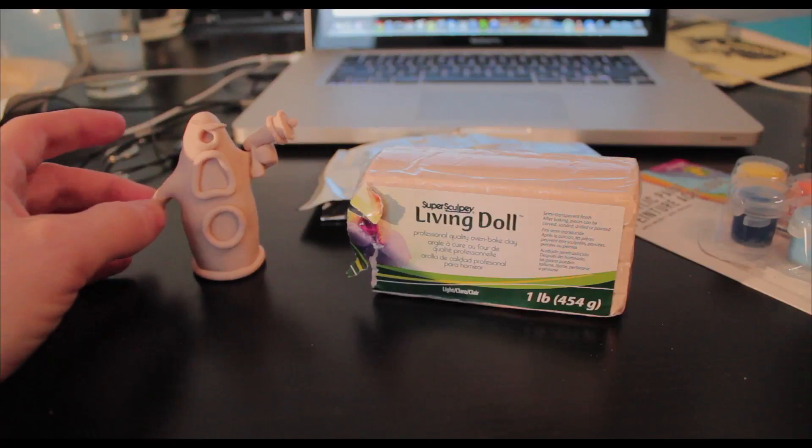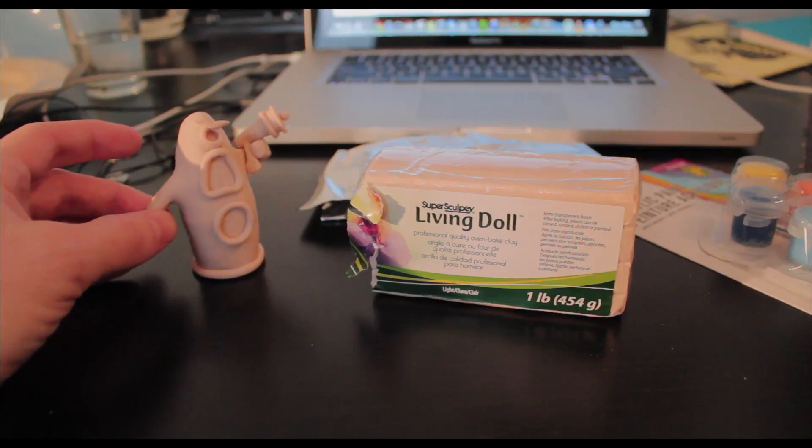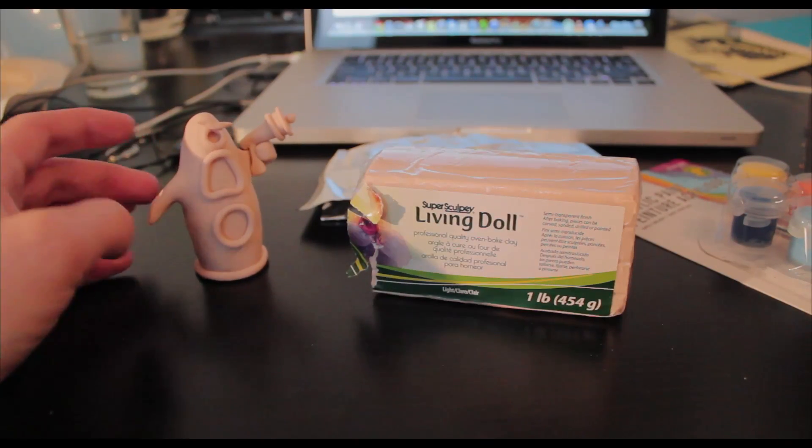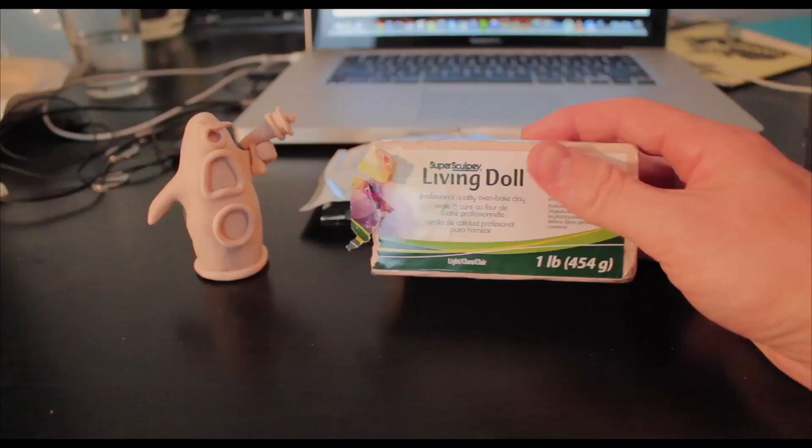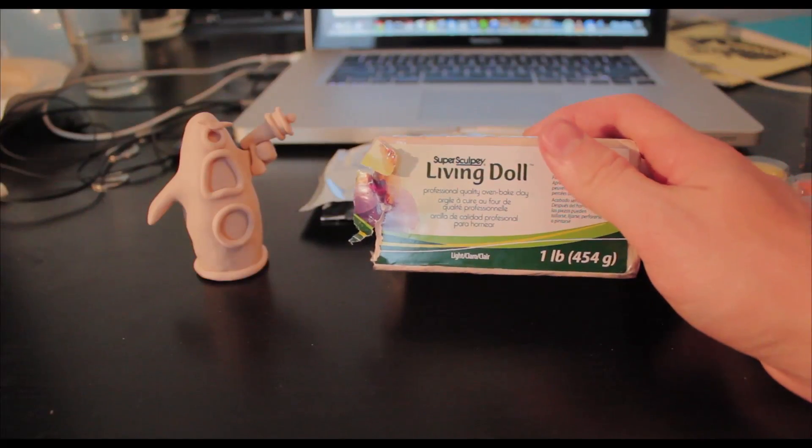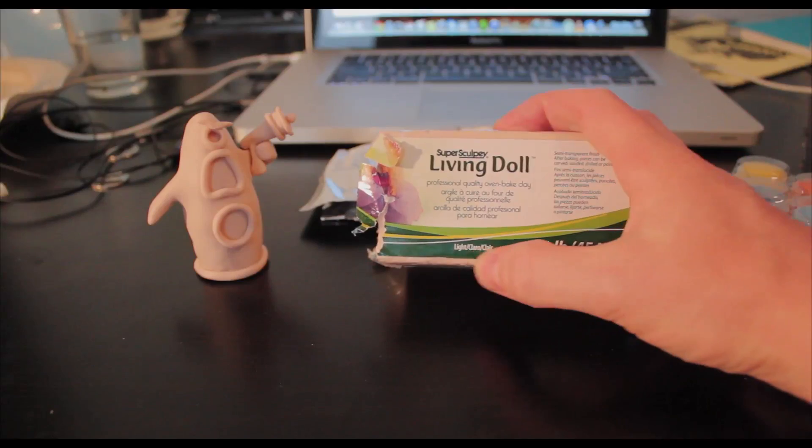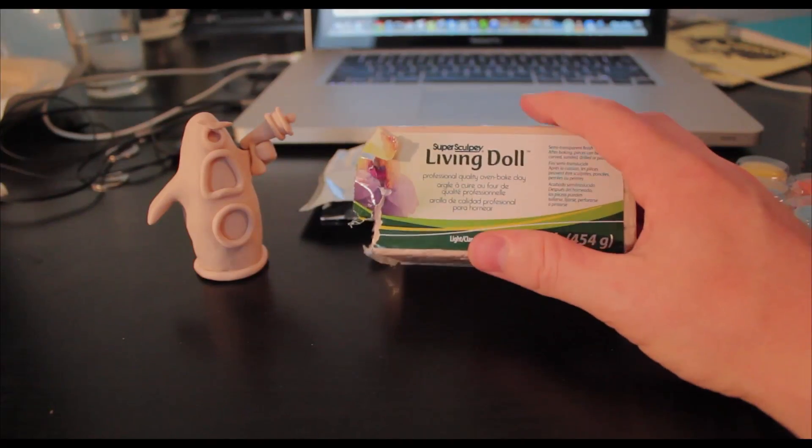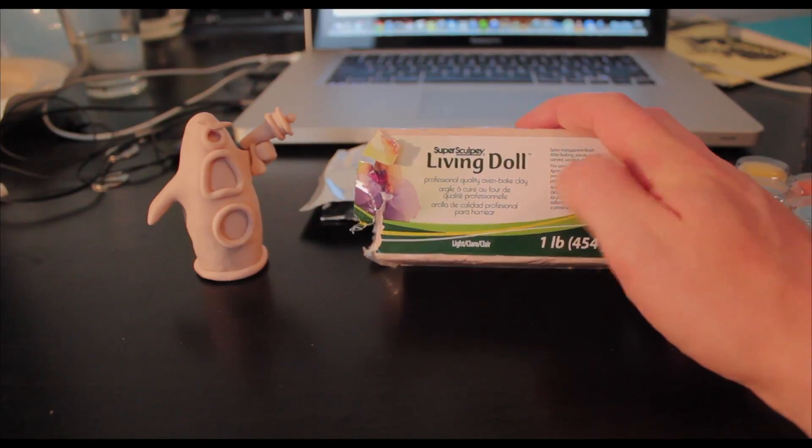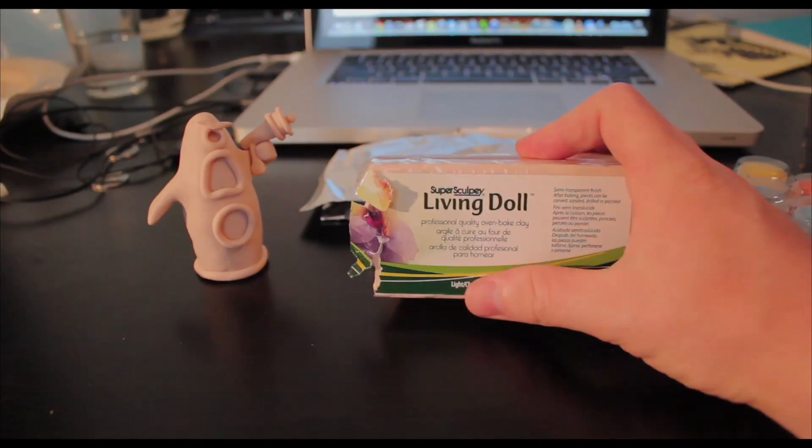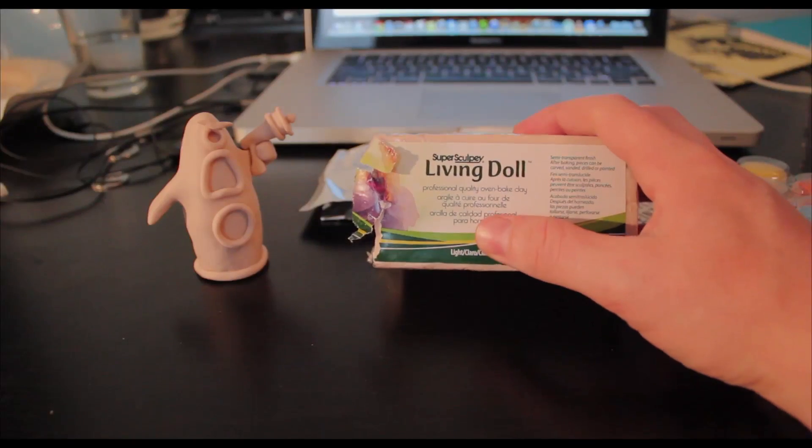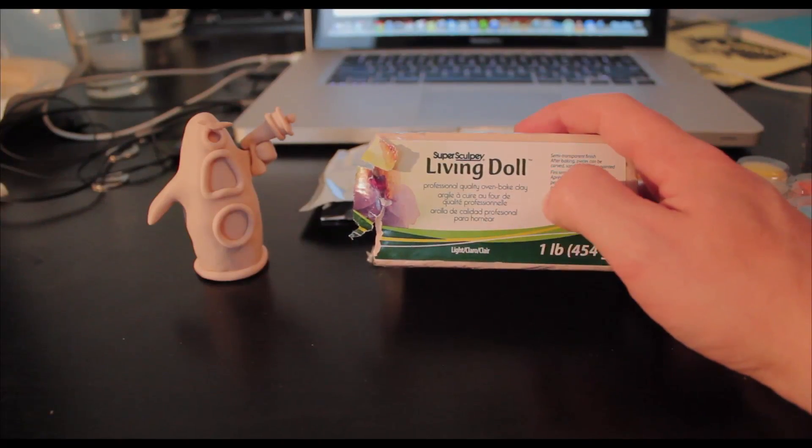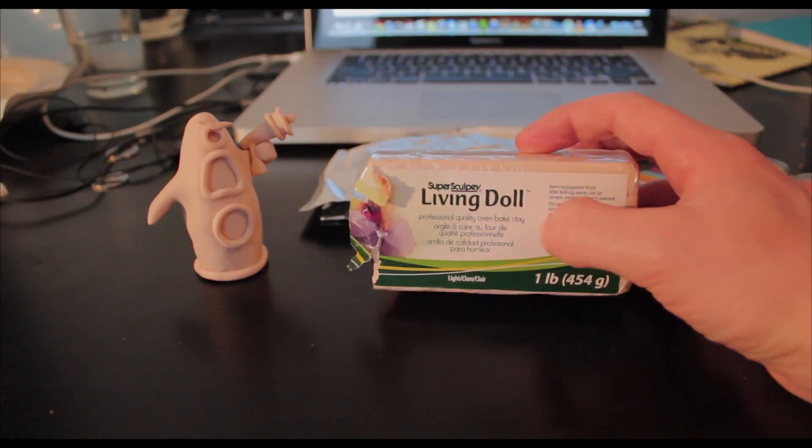Okay, you're probably wondering how I made this little guy. I used the Super Sculpey Living Doll light colored Sculpey clay. I picked it up for $20 at Deserres Art Store. You can also get it at Michaels or pretty much any other craft store.